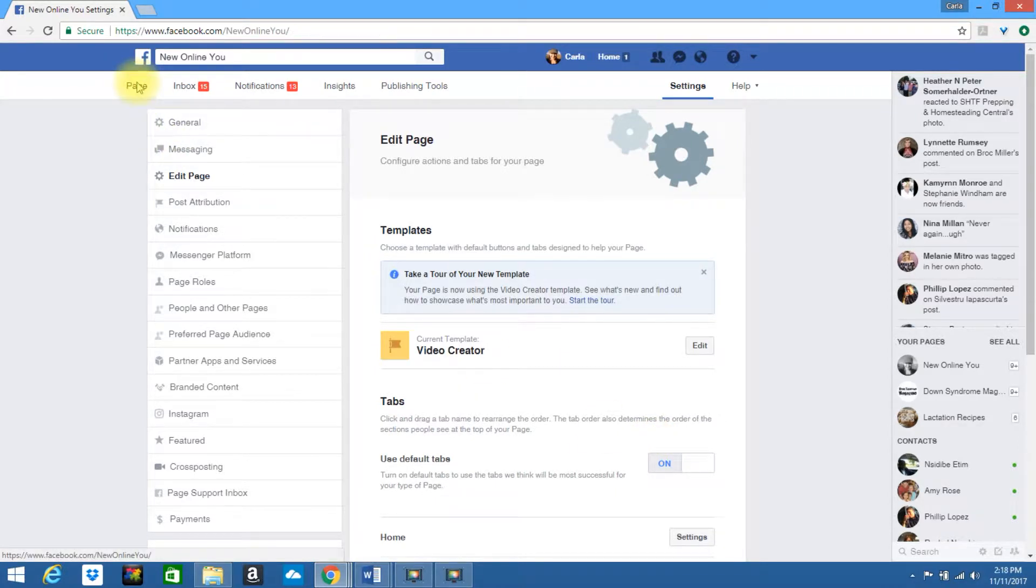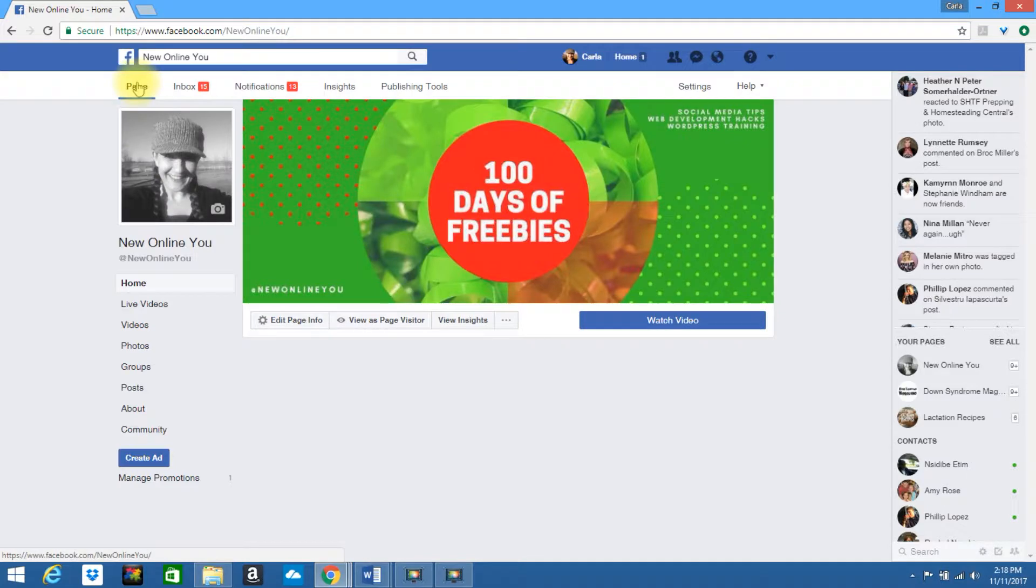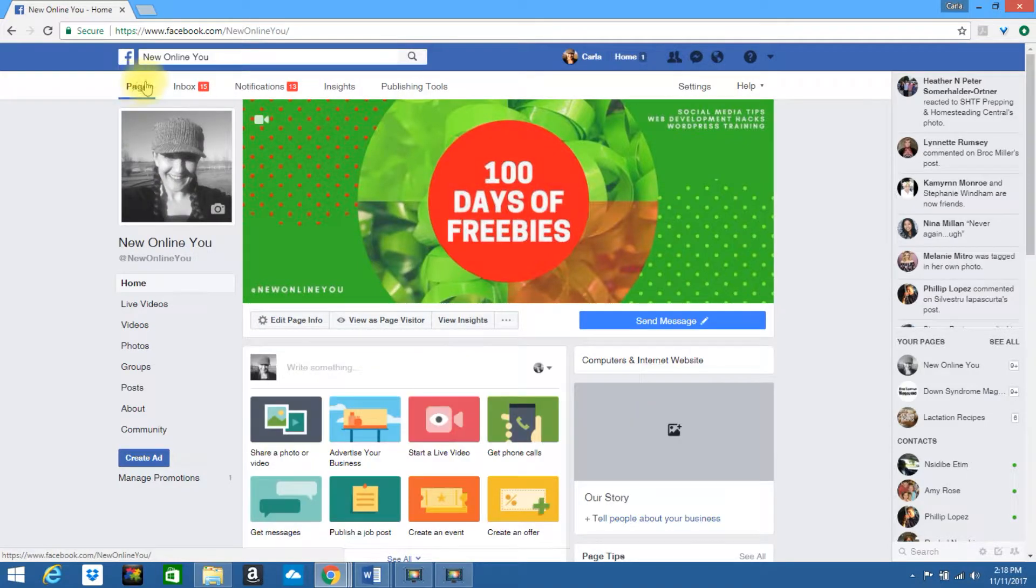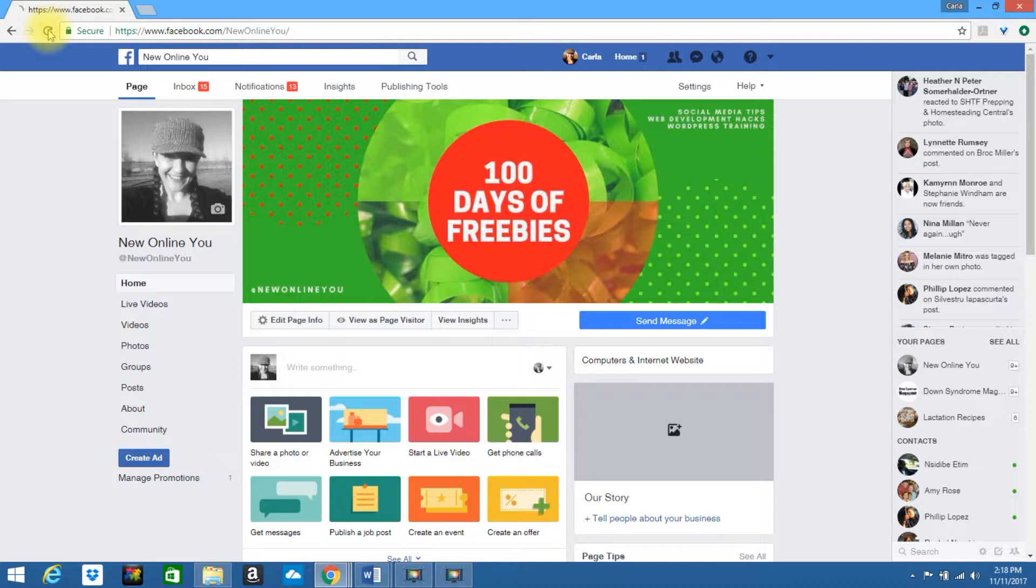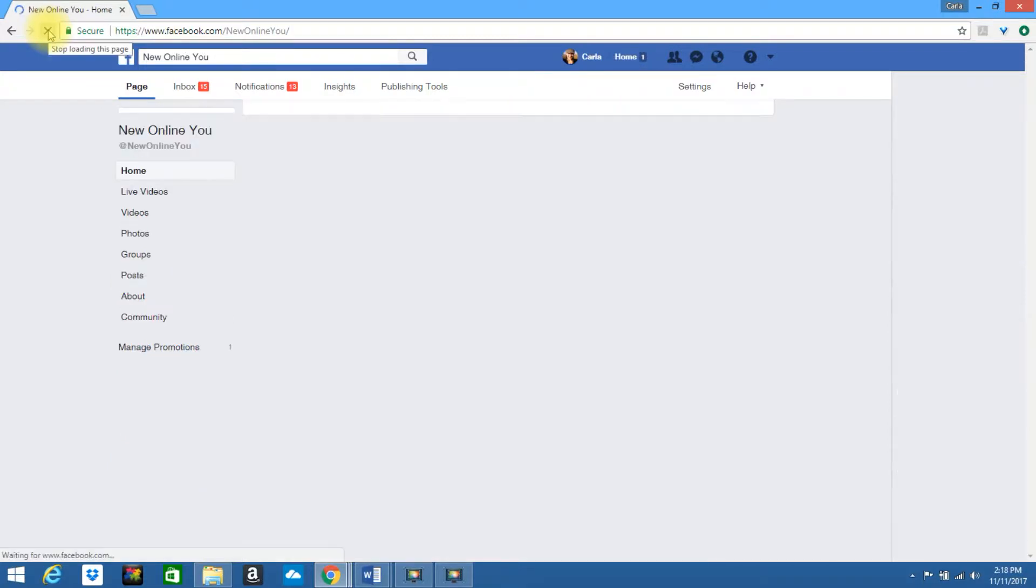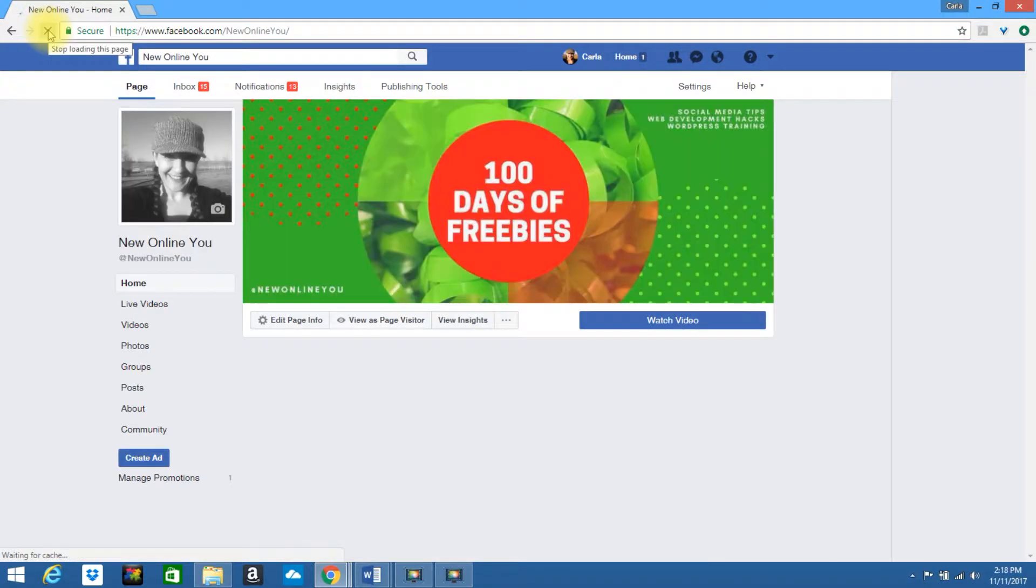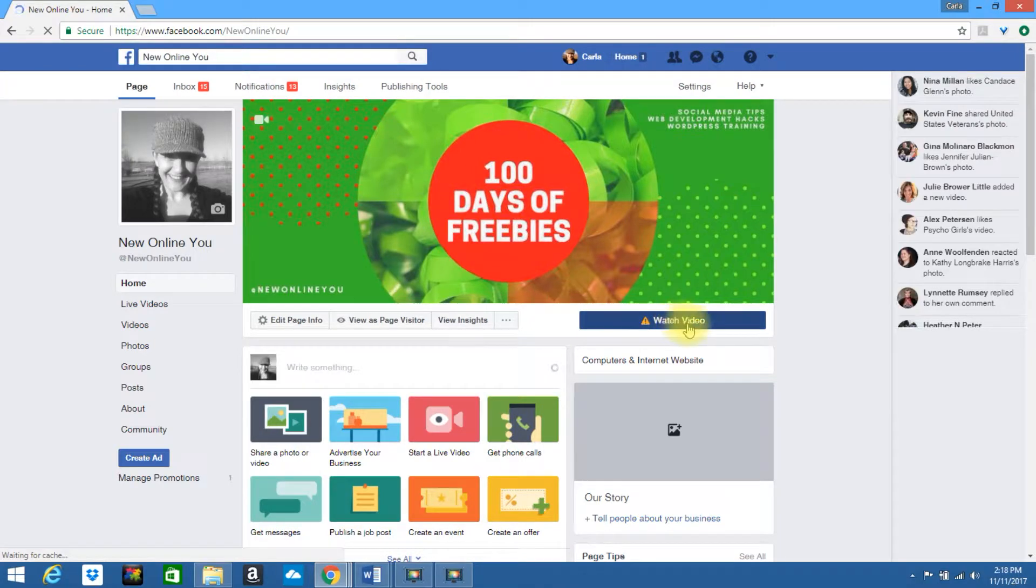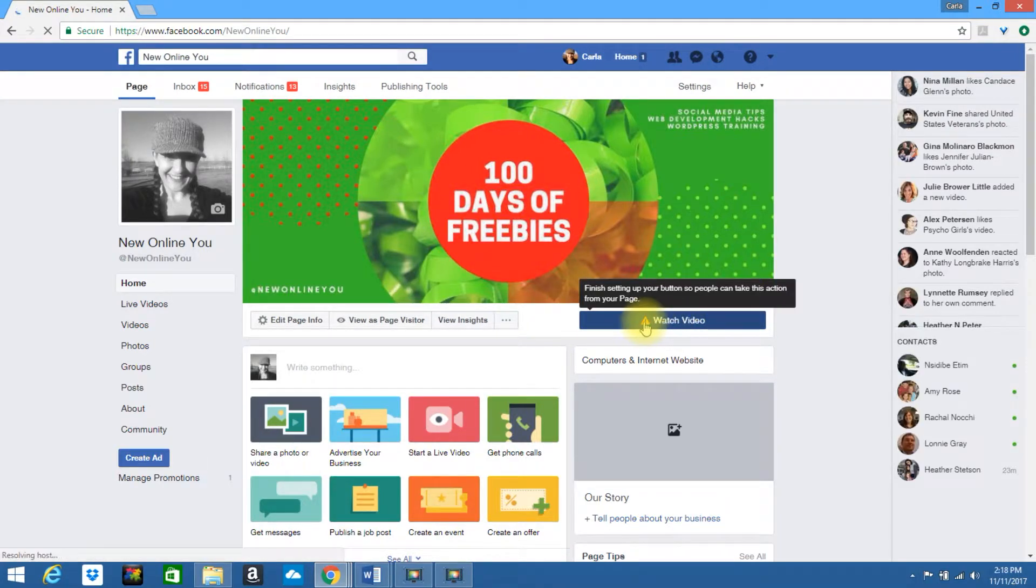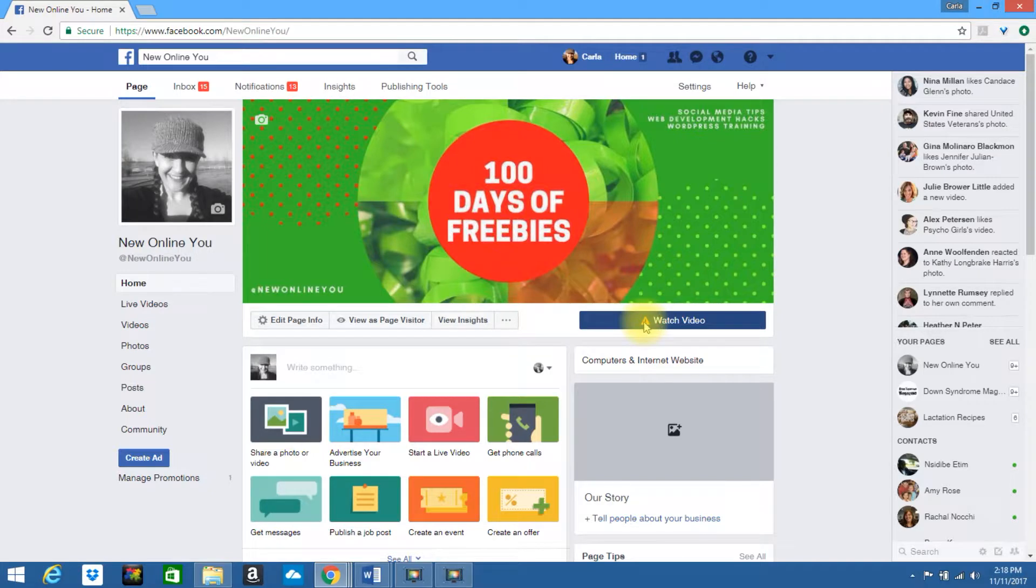Go to your page. If your old button is still there, select refresh. My watch video button is now displayed. I need to finish setting it up. Go ahead and select the button.